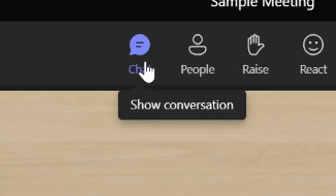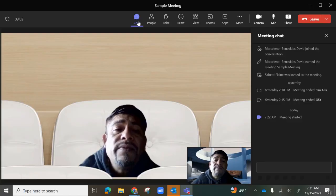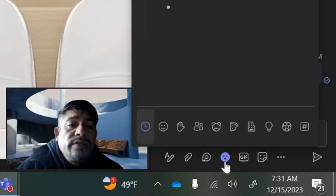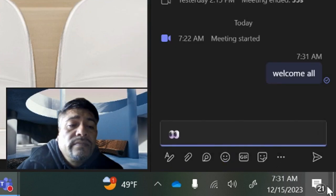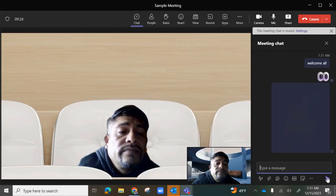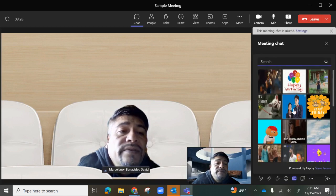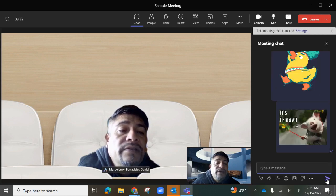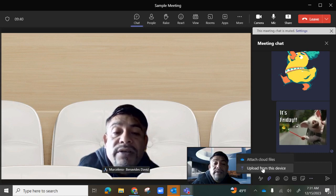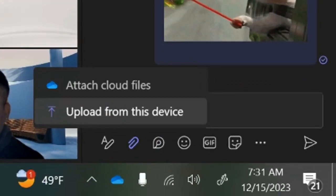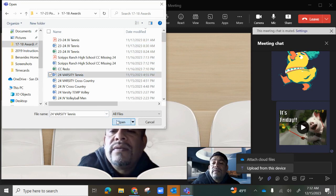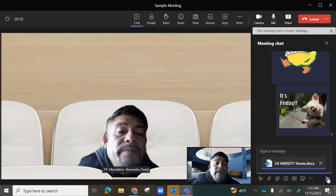Next, you have Chat. When you select Chat, you'll be able to type in the chat for that meeting, send emojis, send stickers, GIFs, and attachments. You can attach from your device or from cloud files. If you select upload from this device, it opens your desktop so you can pick a file, attach it, and send.